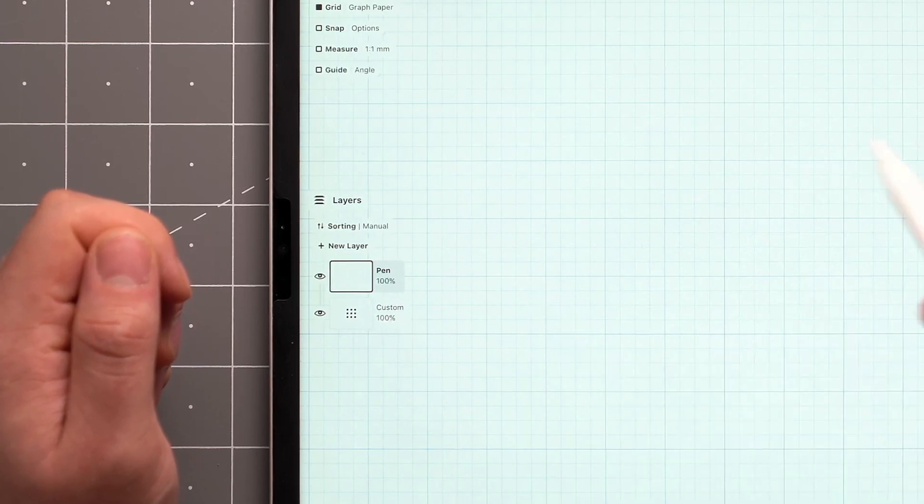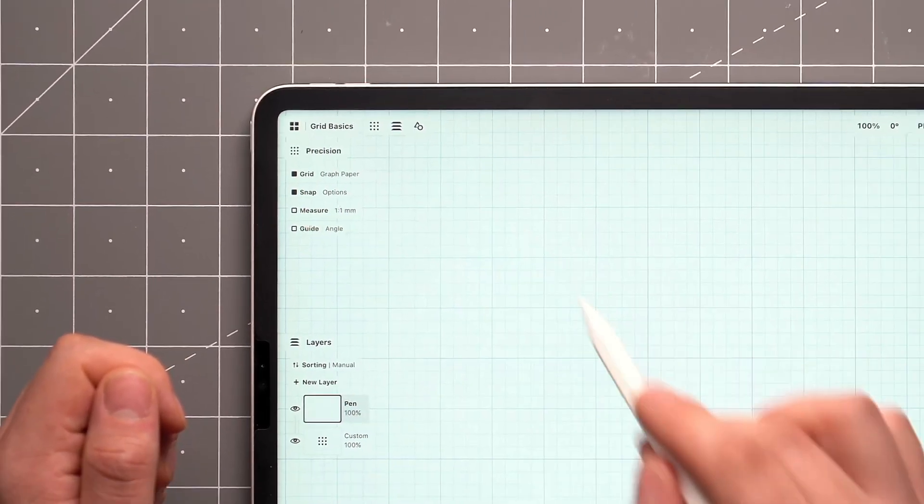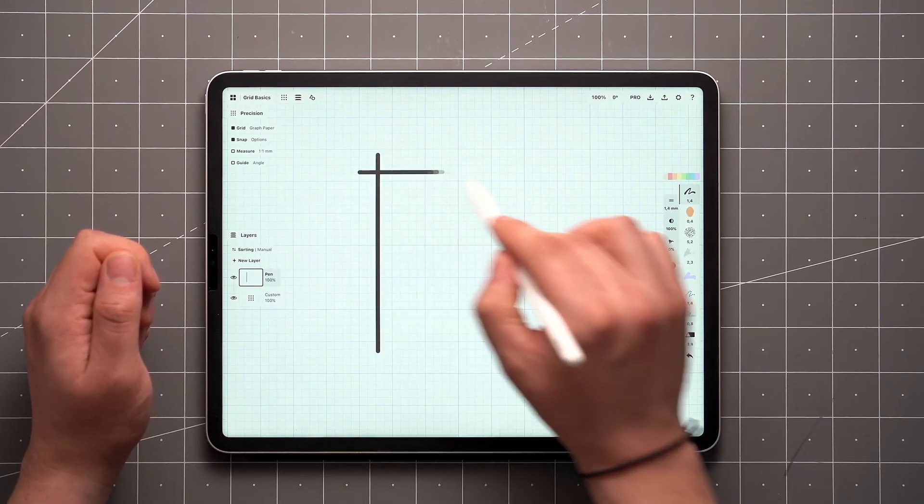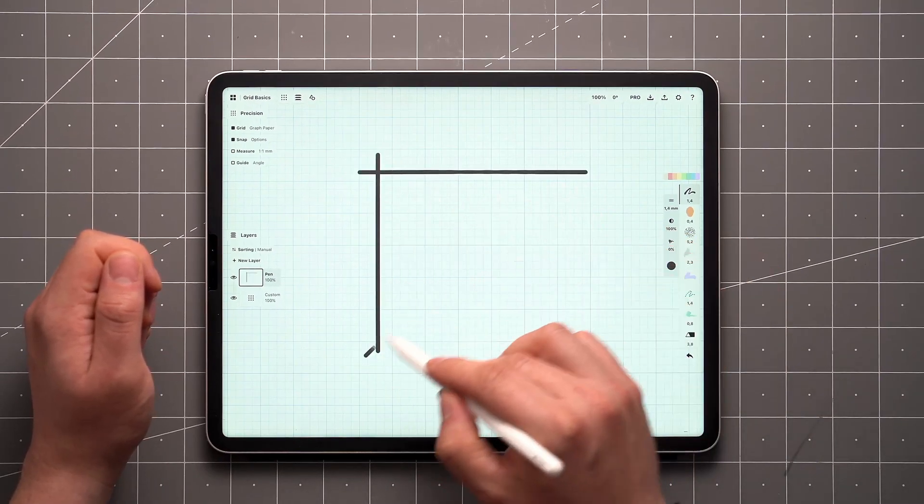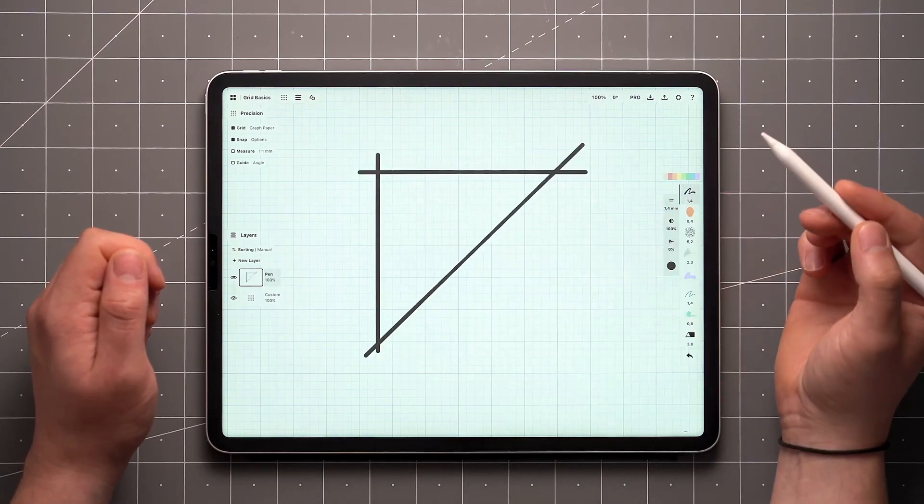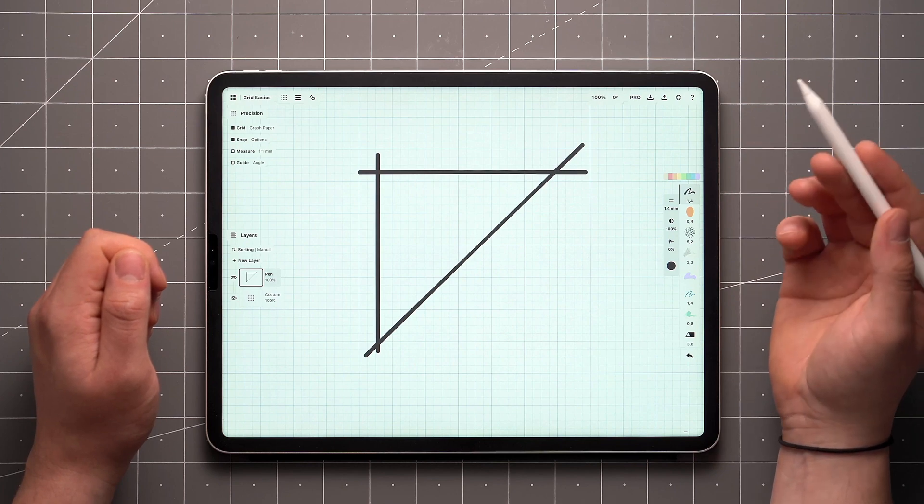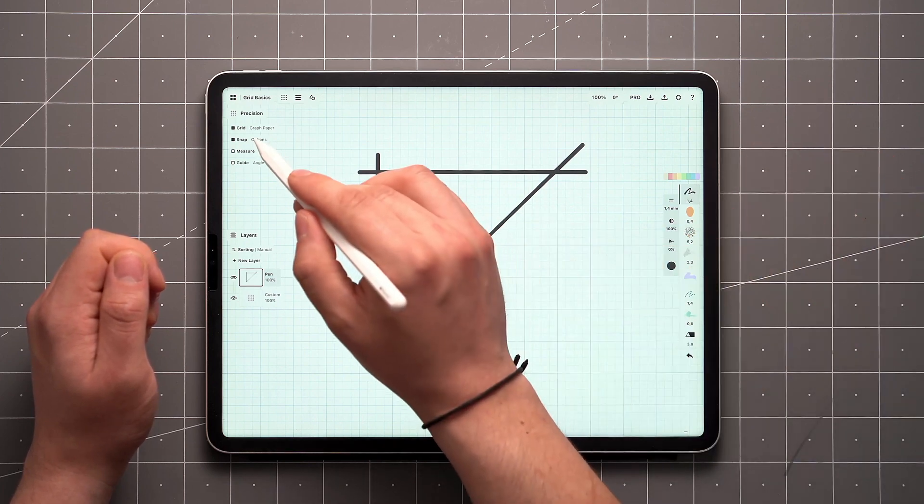The grid can also act as a sort of ruler if you toggle on Snap, which by default will align your strokes with the active grid. This behavior can be tweaked under Options.